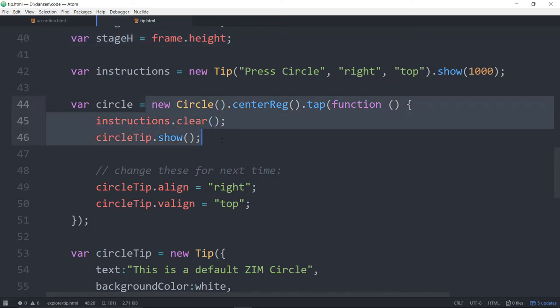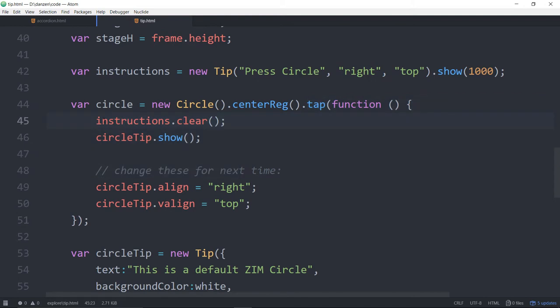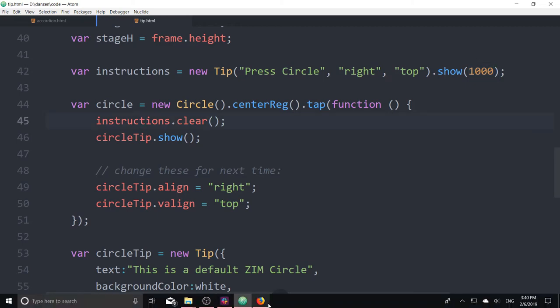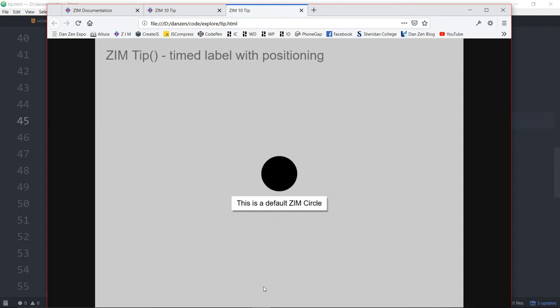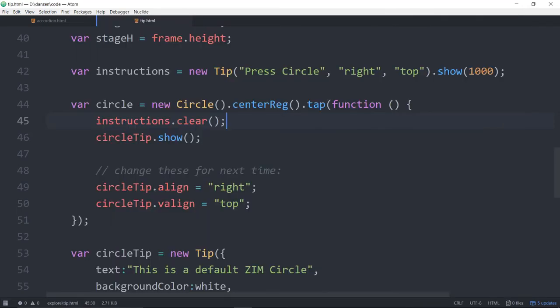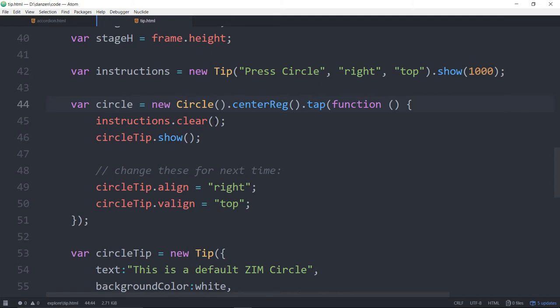Here we've made a circle. When we tap on the circle, we're telling the instructions to clear. So this is going to wait one second. But if we tap the circle before the instructions come up, refresh, tap, it doesn't come up anymore because we've cleared the instructions. So the instructions is this tip. Instructions.clear will clear that as soon as we tap. And that means it won't run. It would remove it if it were showing. But it won't run if it was before it showed. If we clear it before it shows.